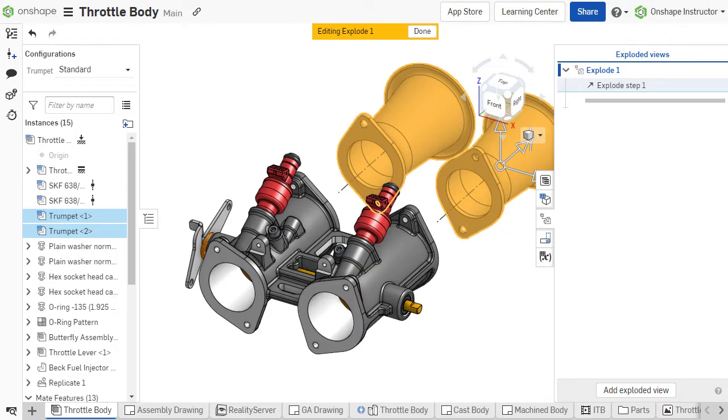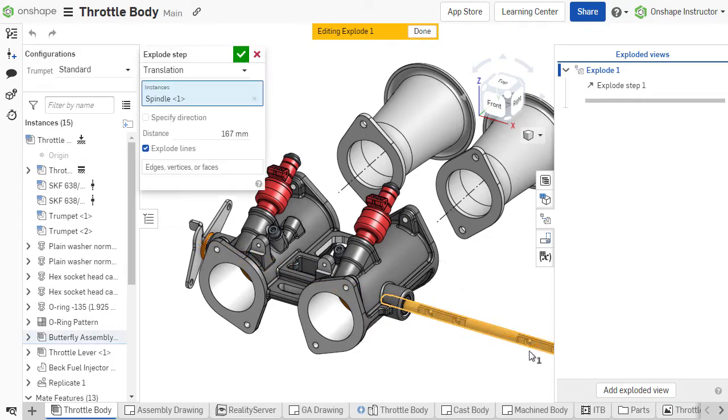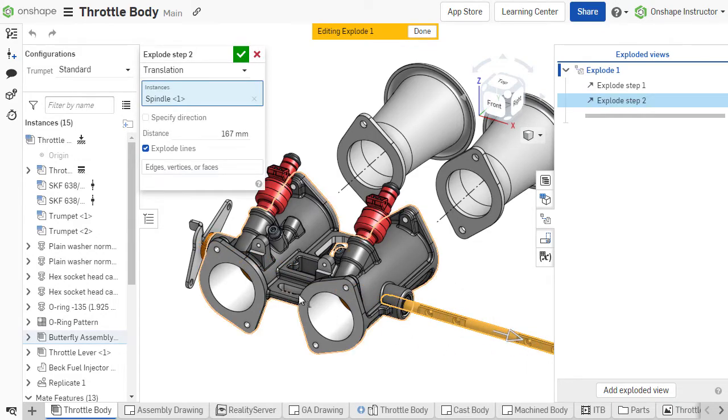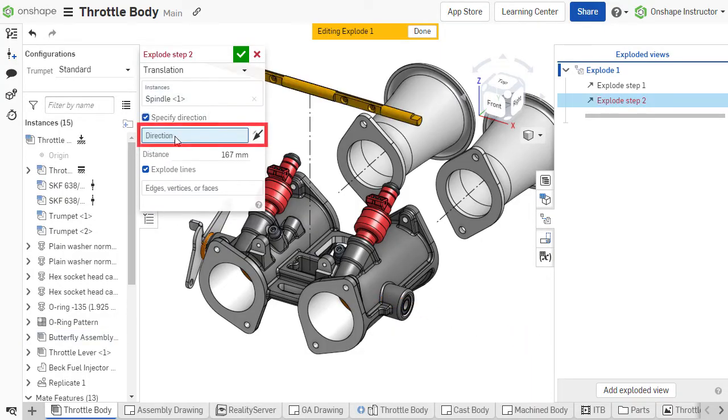If a component should be translated in a unique direction that does not align with the manipulator axes, that direction can be specified by choosing the Specify Direction option. Then, choose a face or edge for the new direction.